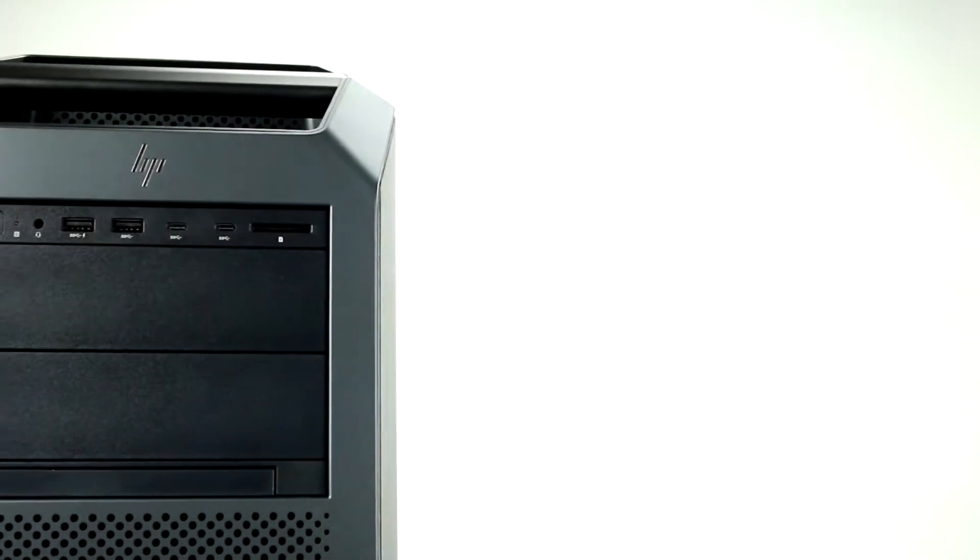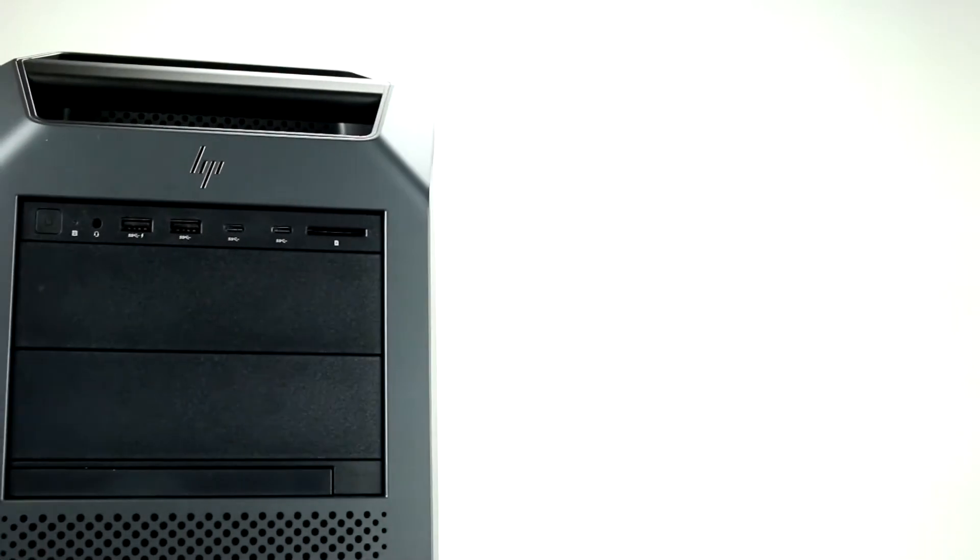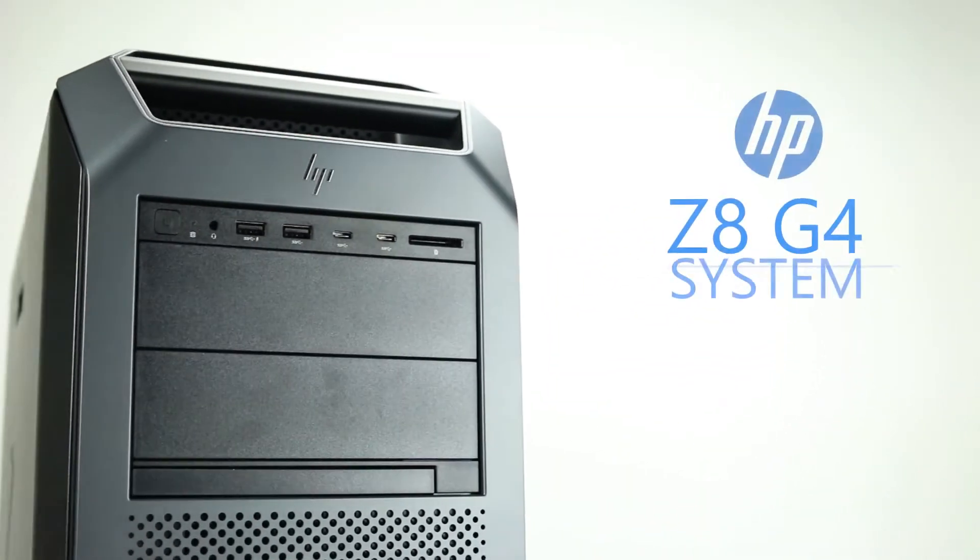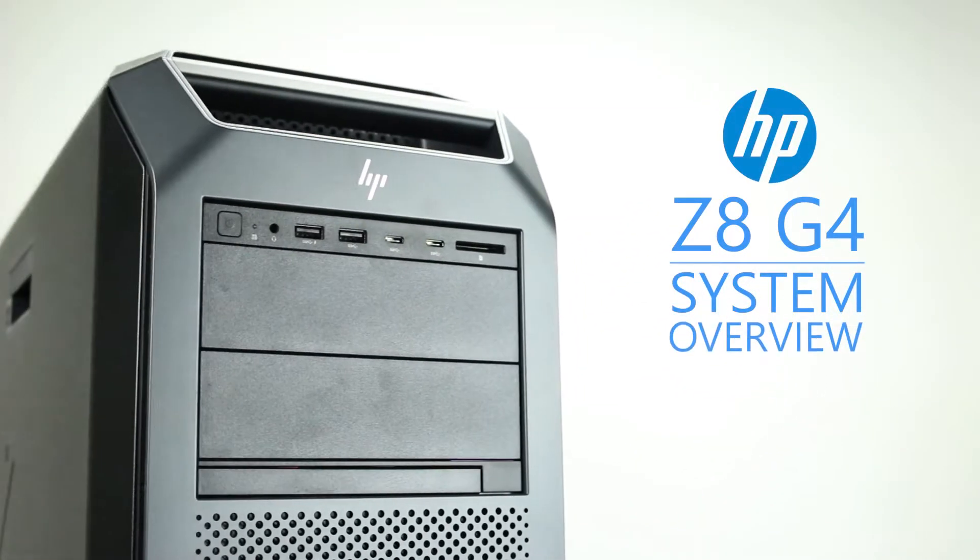Hello and welcome to TechBoost TV. Today we are going to be looking at the HP Z8 G4 workstation.